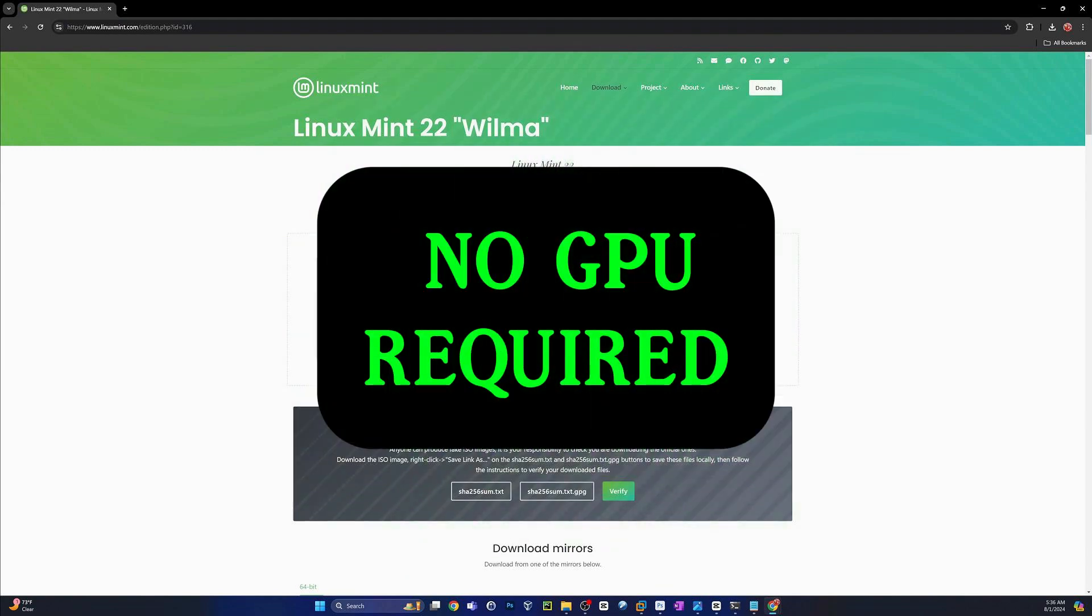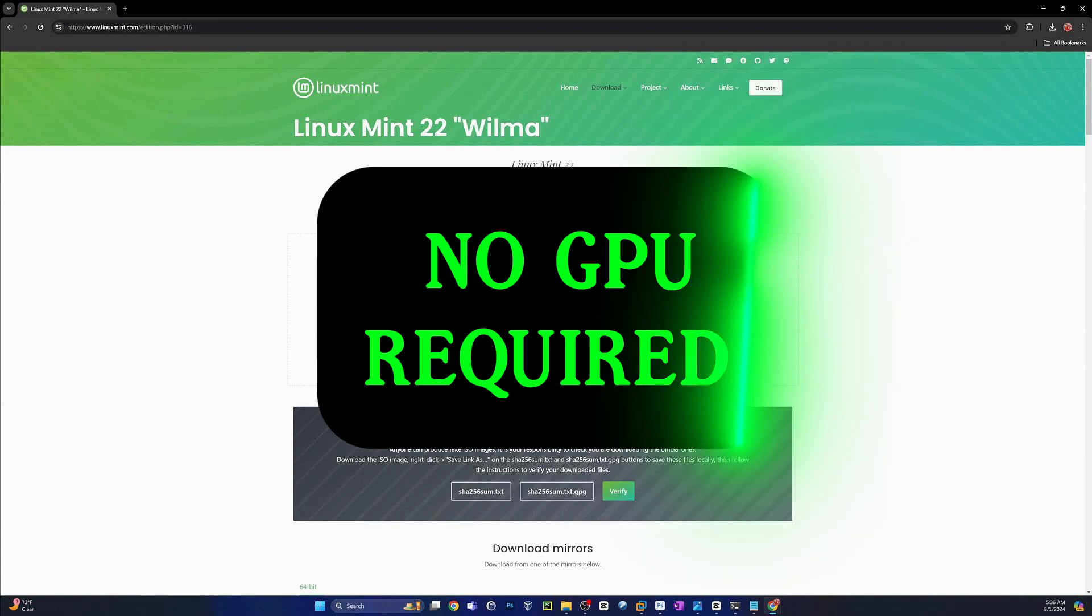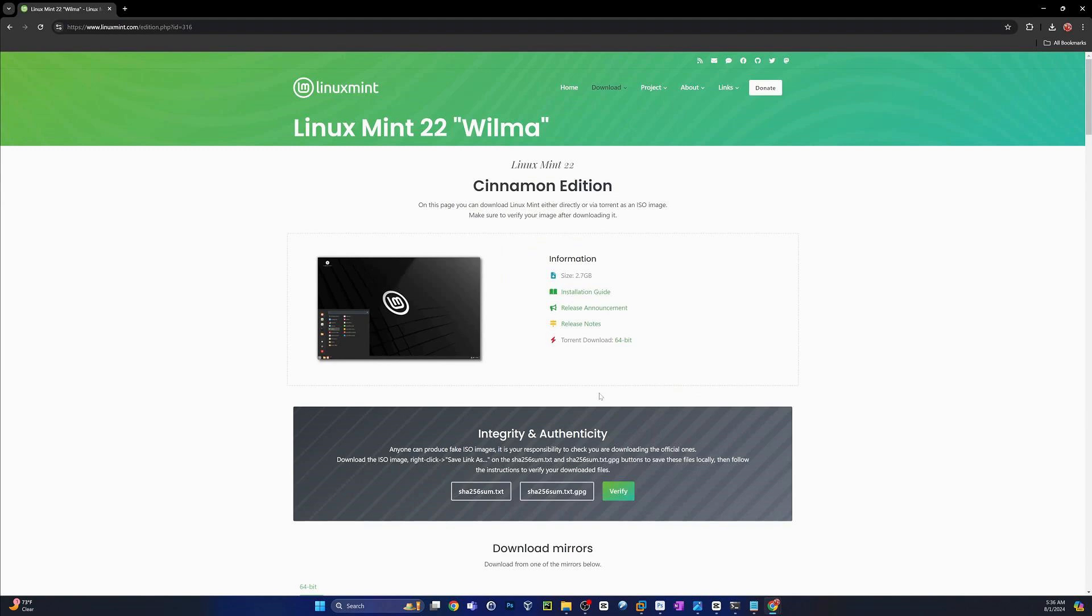Large language models, deep fakes, image generations, all open source, all local. You're not sending anything to these big companies. You don't have to worry about privacy. You don't even need internet to run these things, but more on that later. Make sure you subscribe so you don't miss it, but today we're going to do a clean install, so let's jump in.